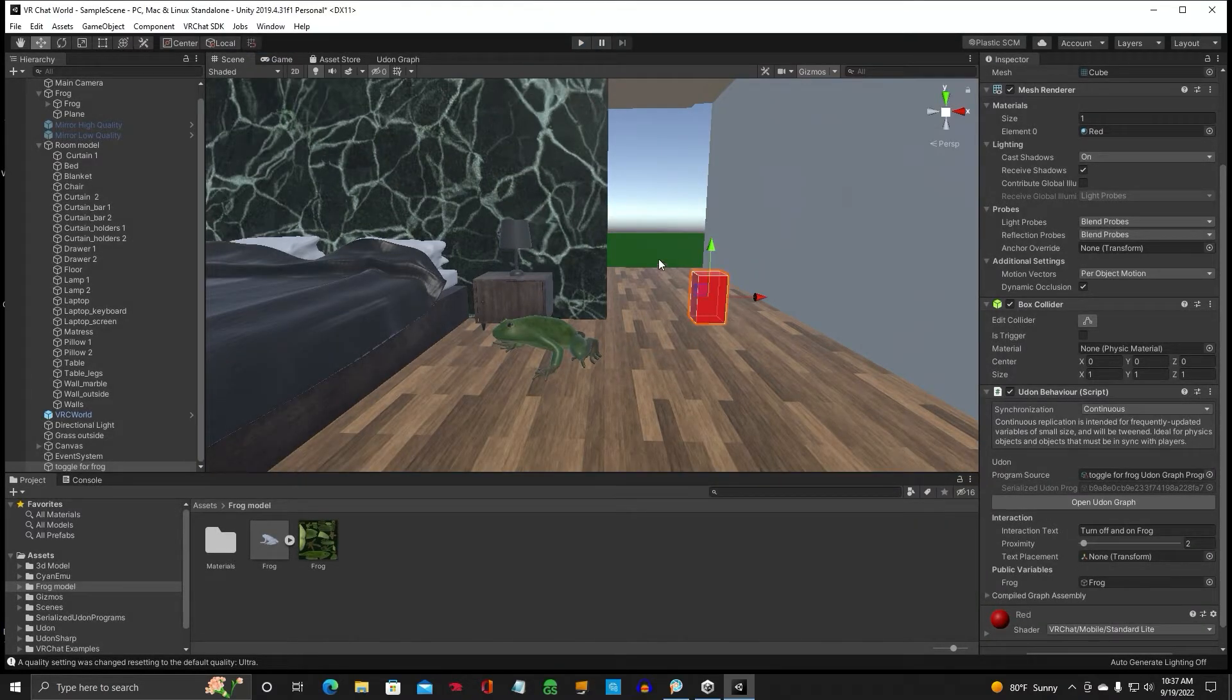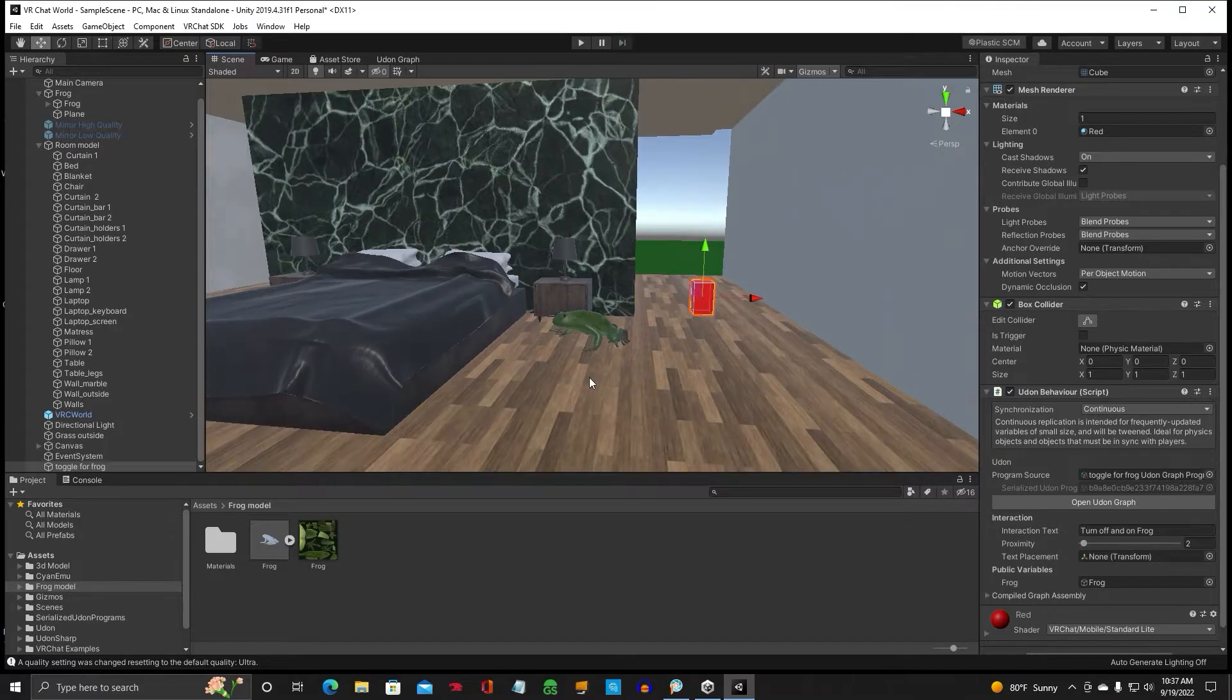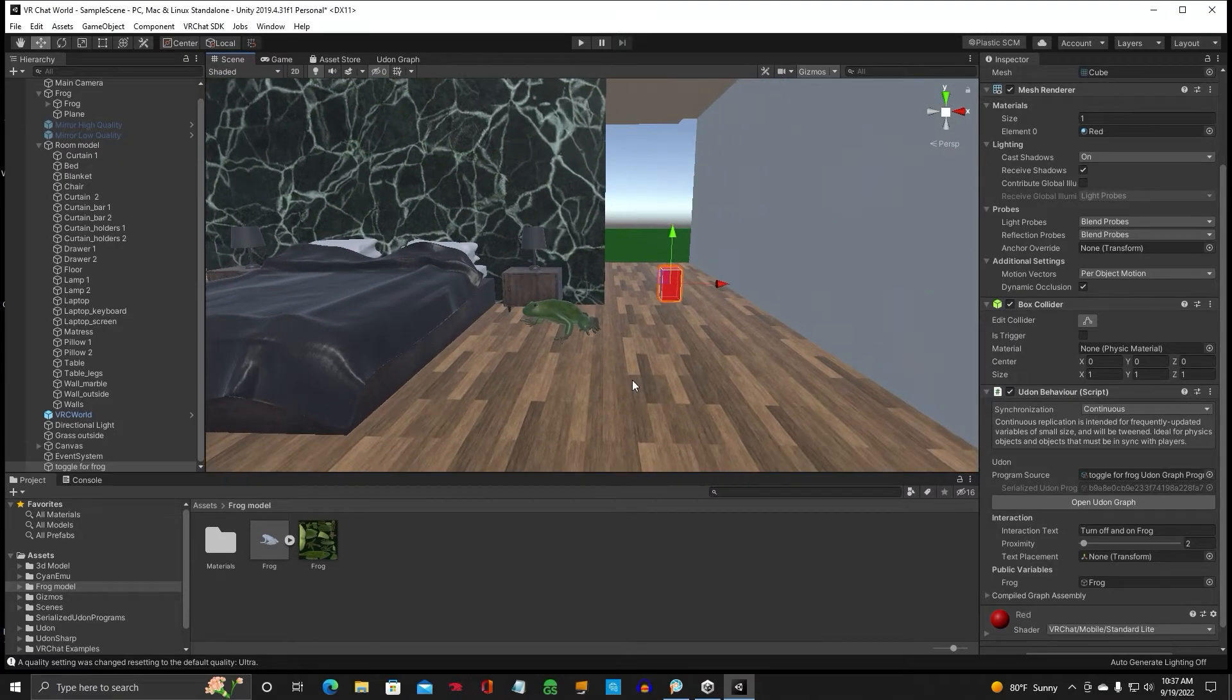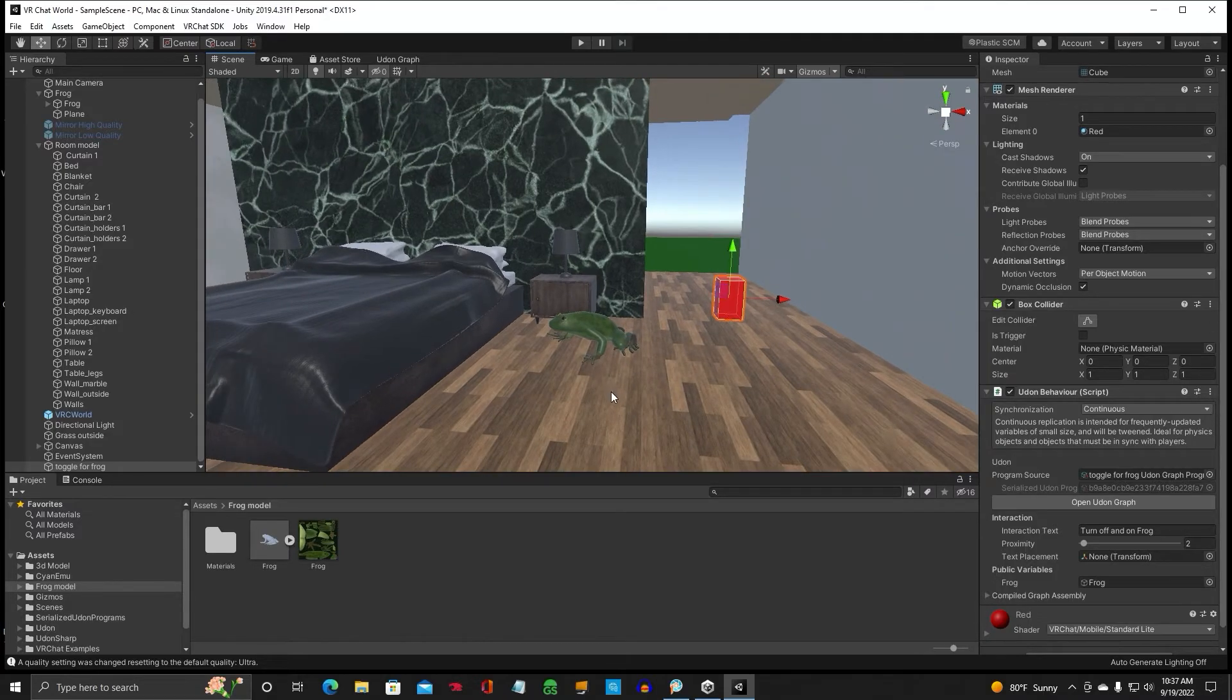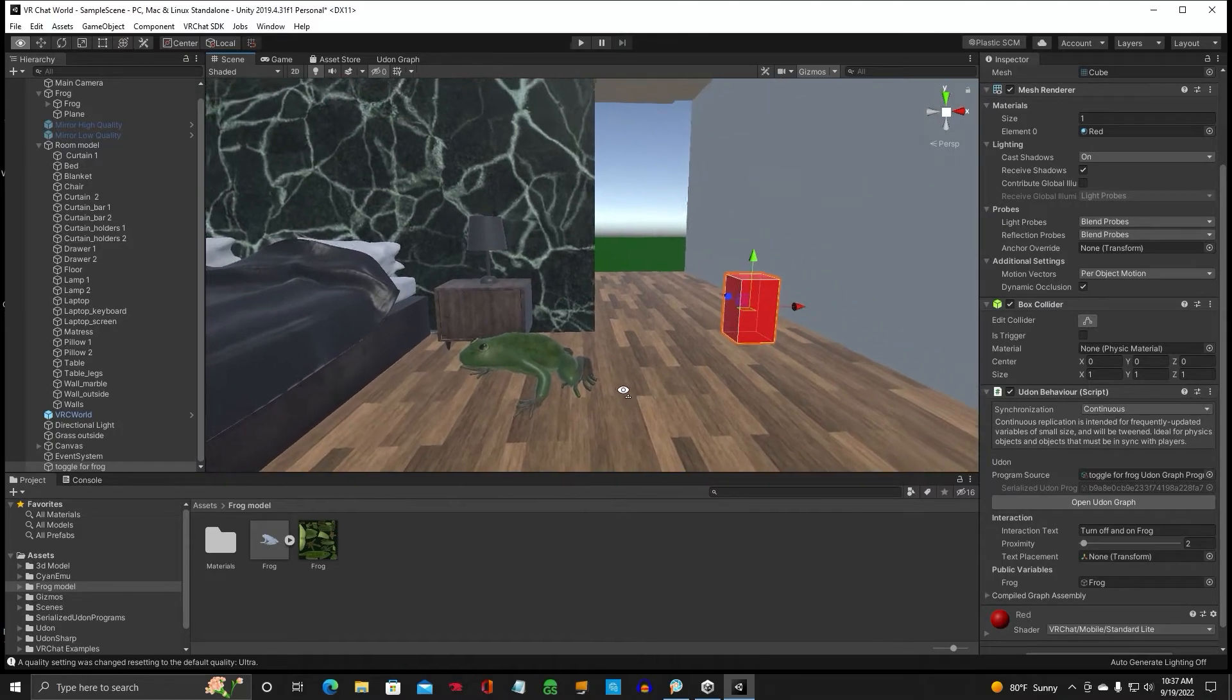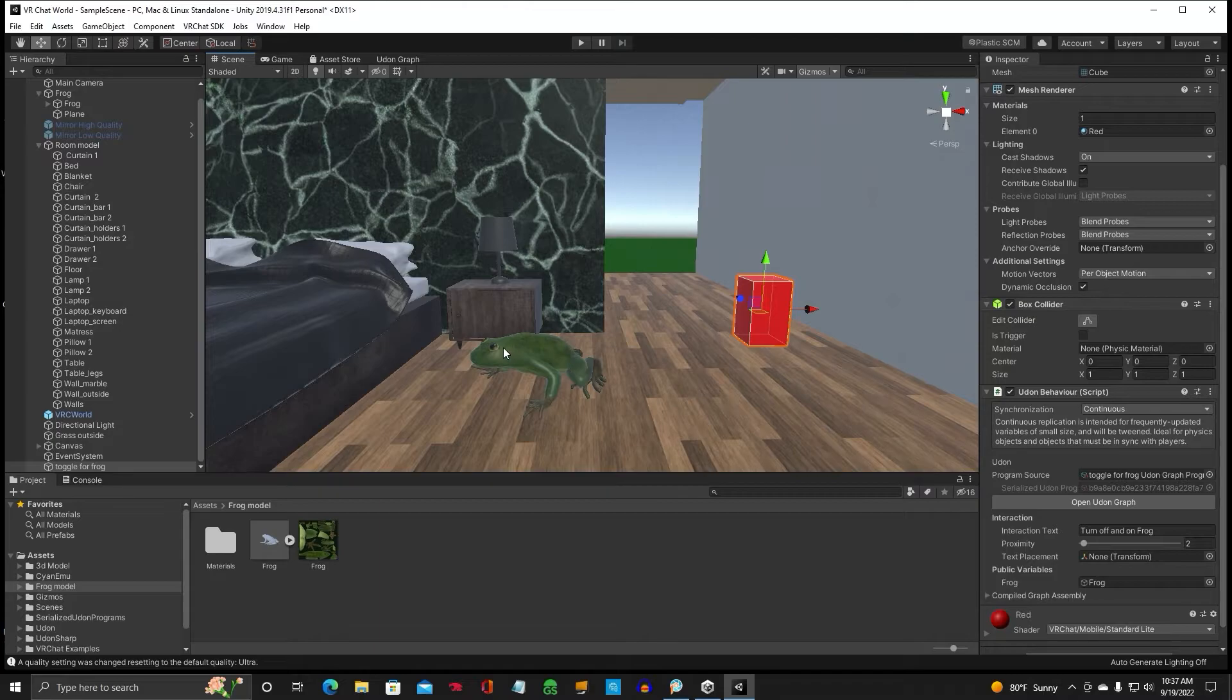Now I'm not using creator companion. I'm using the old Unity Hub for this project here. Okay, so let's take it a step further.